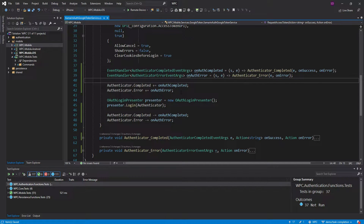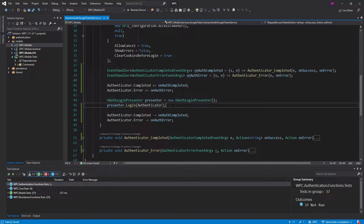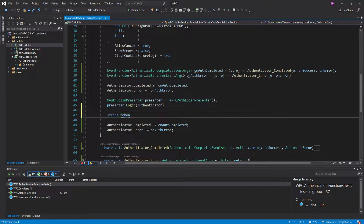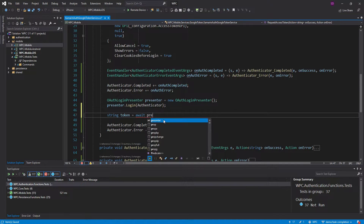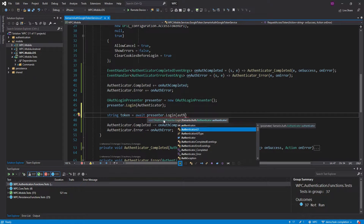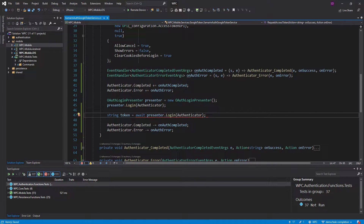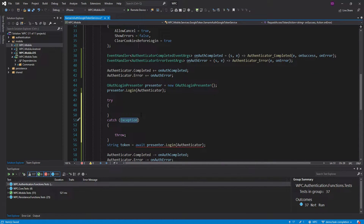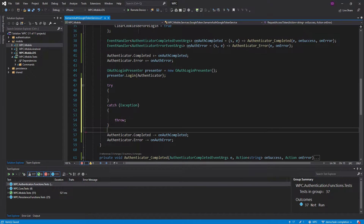Ideally, what I would want to do is something like this. Say this is like the user's token that I get after the login, and I would just get that by awaiting presenter.login, passing in the Authenticator. So it would give me the token, I wouldn't have to subscribe to this completed event, and then if there was an error, it would throw the error as an exception.